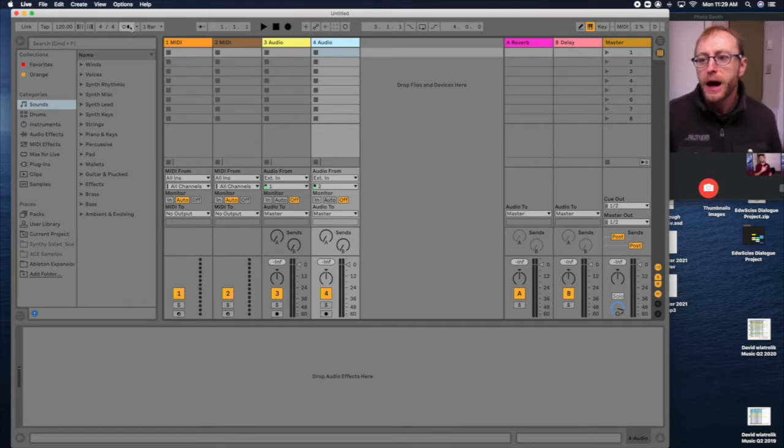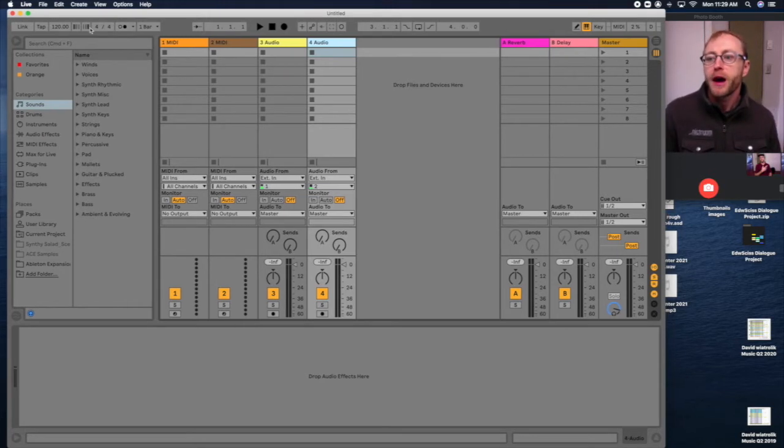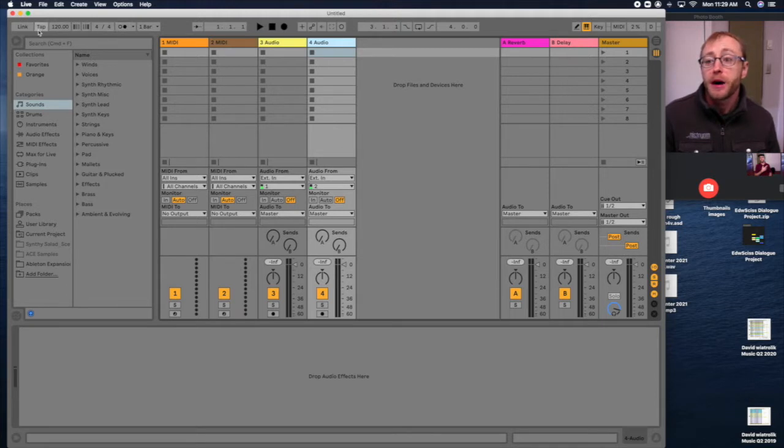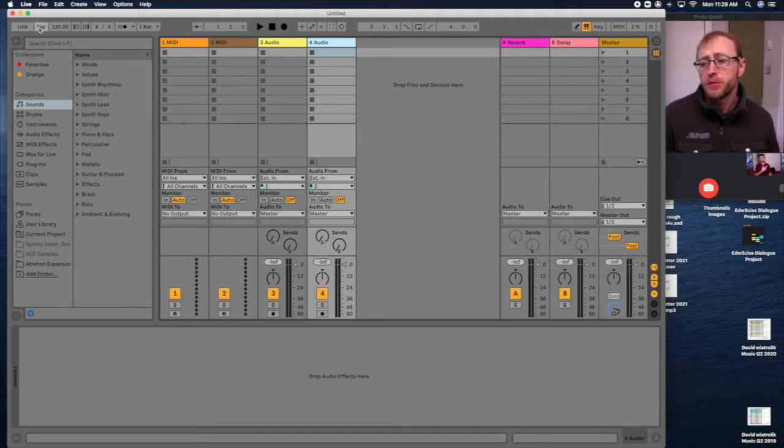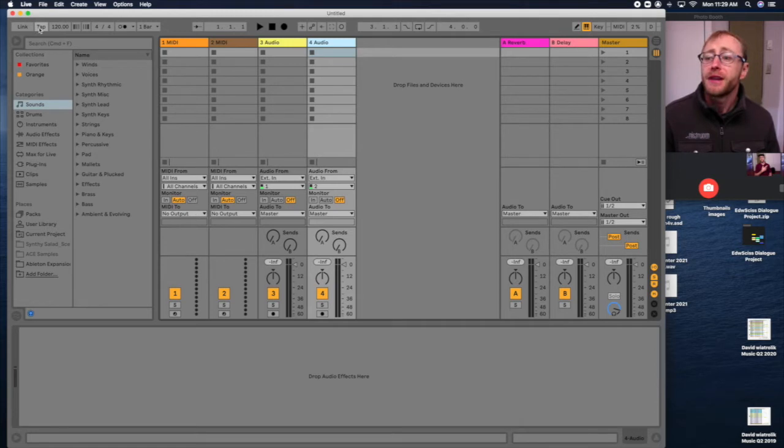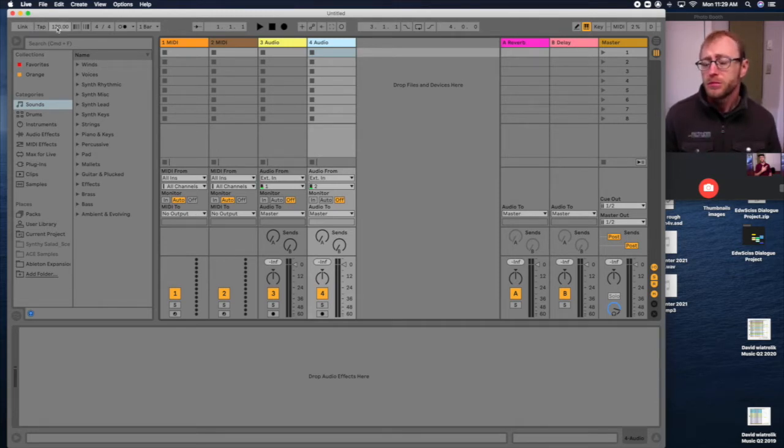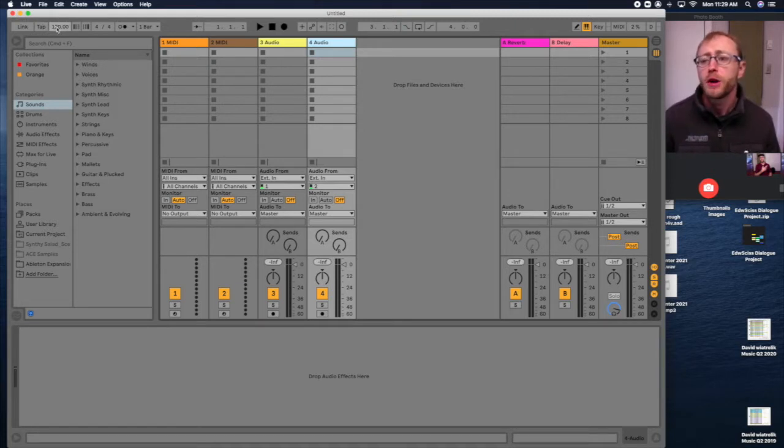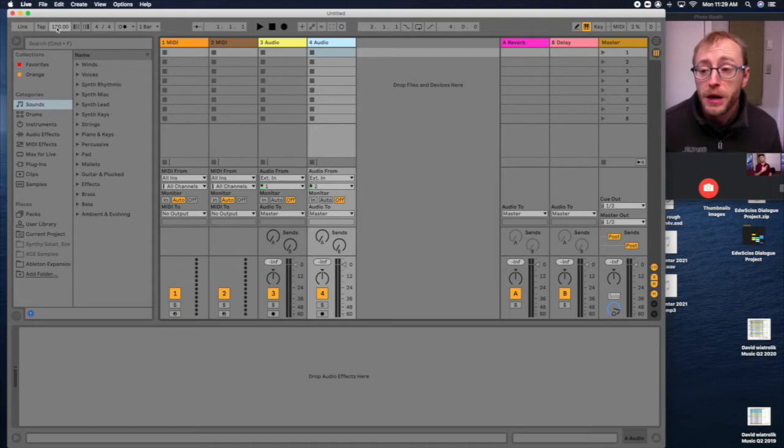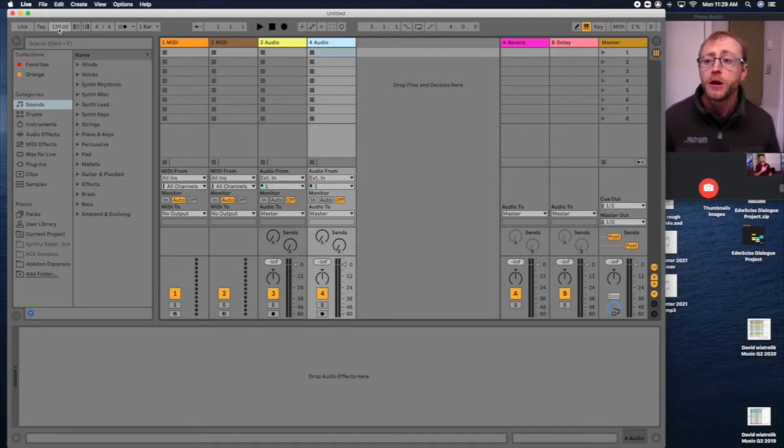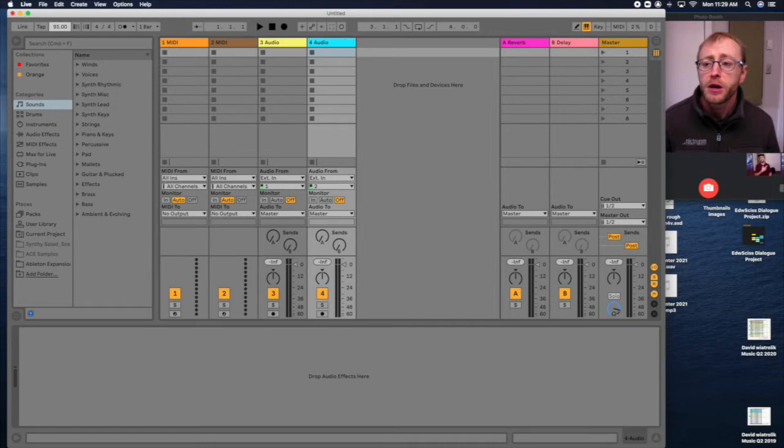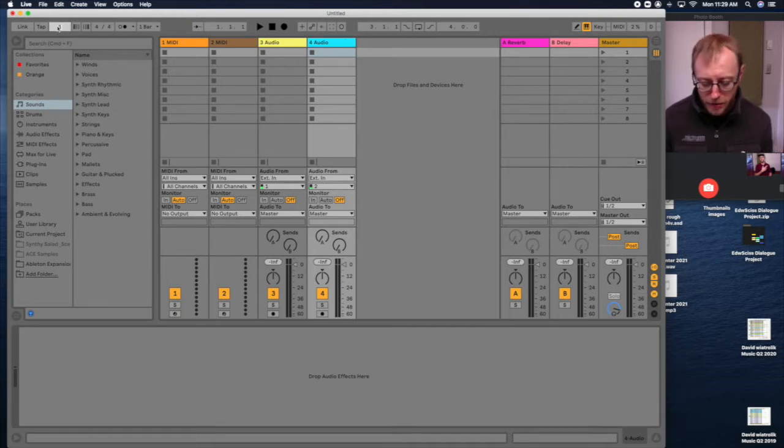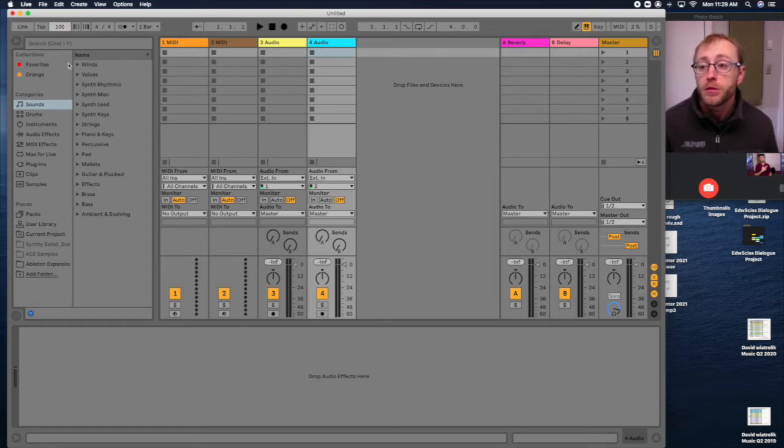At the top you have a series of buttons in the top left. Tap, I'm not sure what link is, we'll skip that one. Tap is for setting a metronome tempo, which is what you'll see in the second window right here. So 120 is the beats per minute, BPM. That's the tempo of your song. You can adjust this number by clicking and dragging up and down or clicking in here and typing a tempo with the numbers in your keypad.